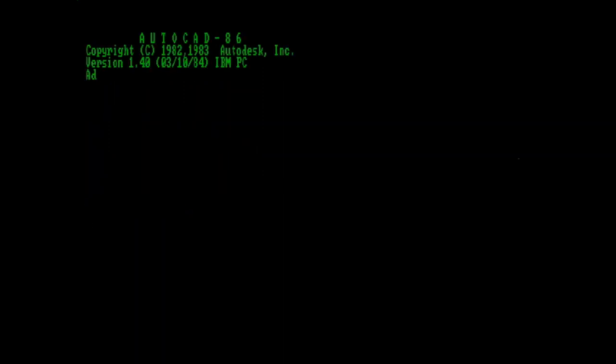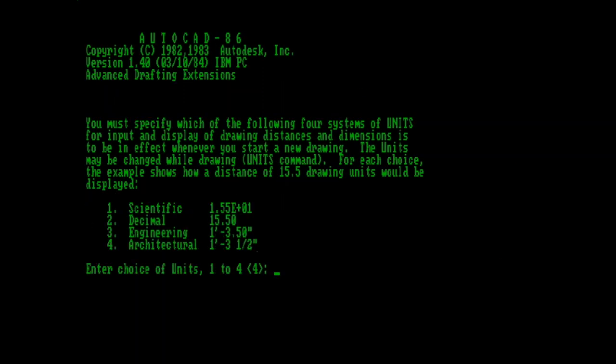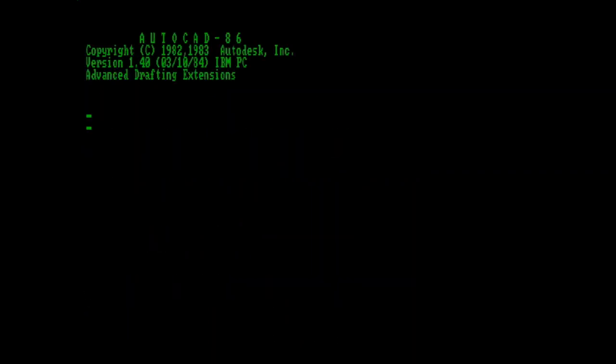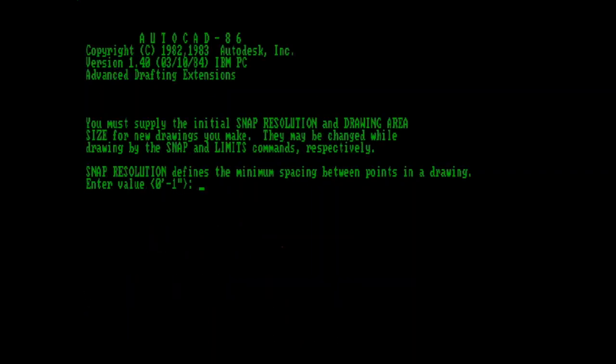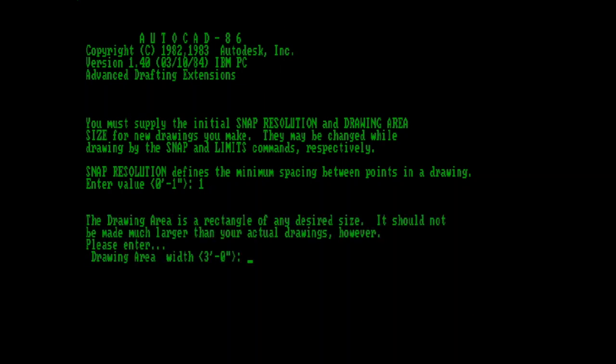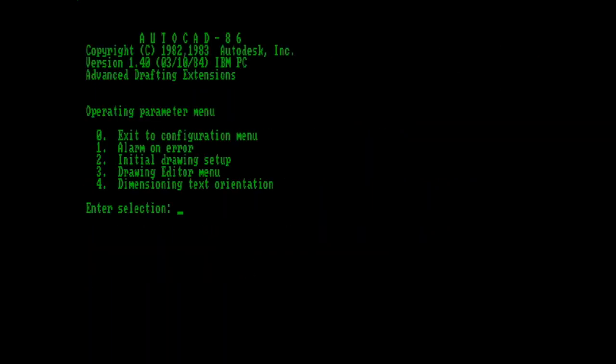The initial drawing setup is where you would establish some default settings for things like Units and Snap. Personally, I'm setting my Snap to 1, since there are no OSnaps or Offset commands within AutoCAD 1.4. Here you would also set the drawing area, essentially your limits. AutoCAD didn't have a lot of memory to work with, so you couldn't really have the infinite drawing space that we're all accustomed to in modern AutoCAD.